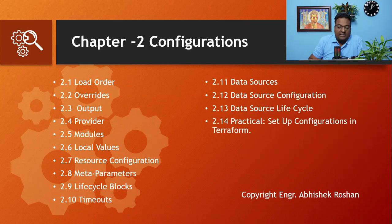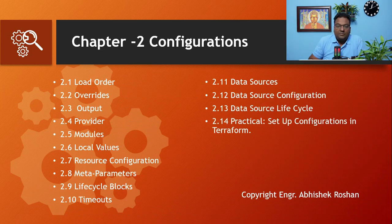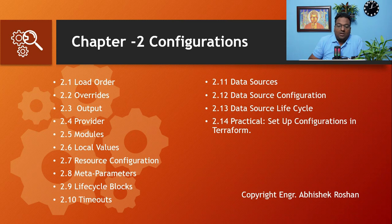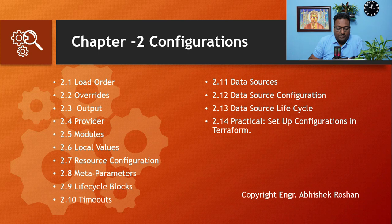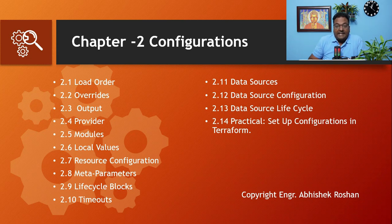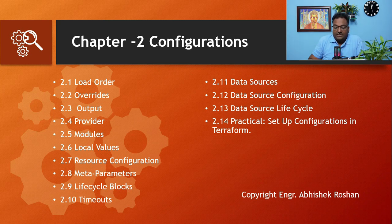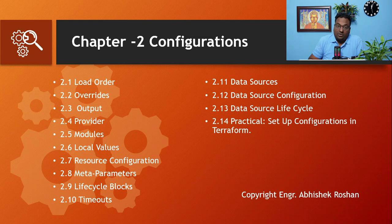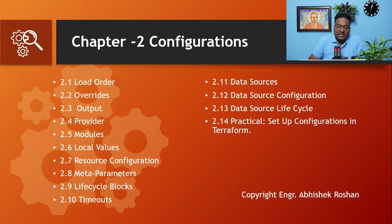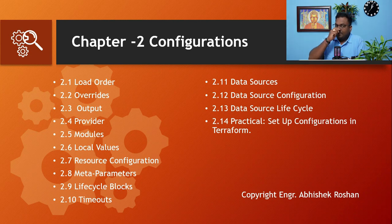Similarly, if you go to Chapter 2 which is Configurations, under that: Load Orders, Overrides, Output, Providers, Modules, Local Values, Resource Configuration, Meta Parameters, Lifecycle Blocks, Timeouts, Data Sources, Data Source Configurations, Data Source Lifecycle, and at the end of this chapter there will be a practical session to setup configuration in Terraform.